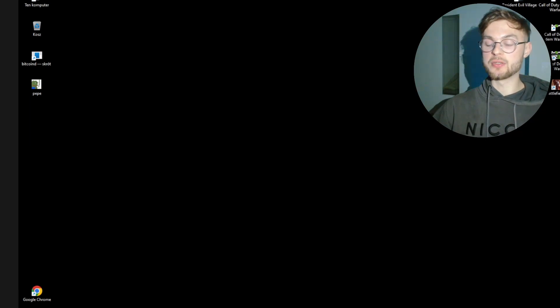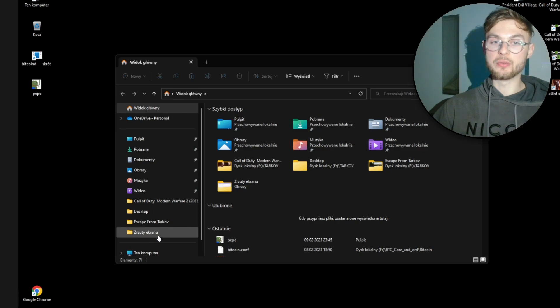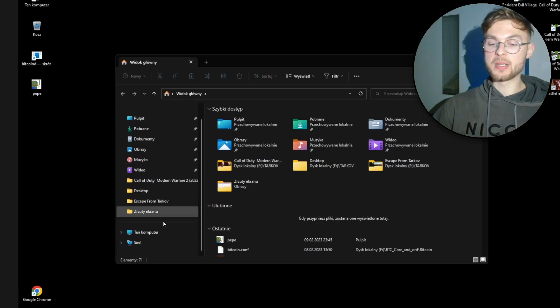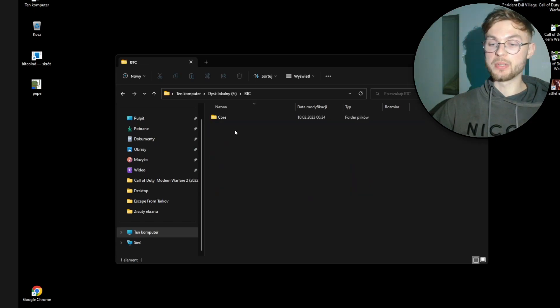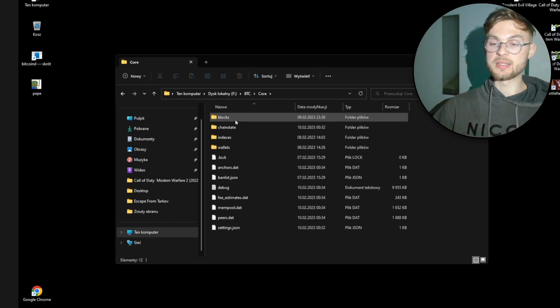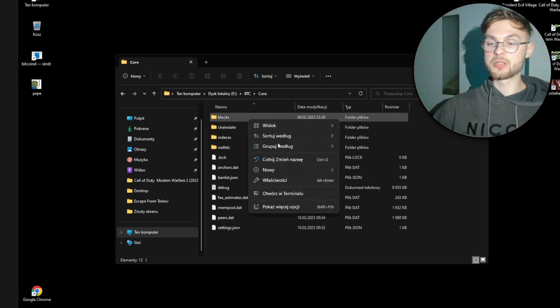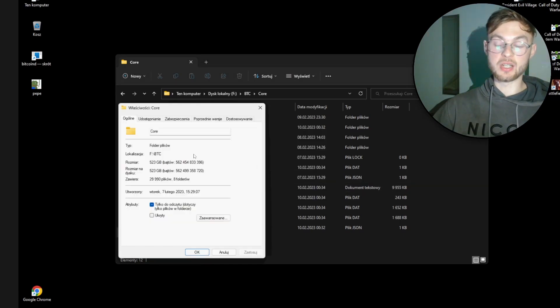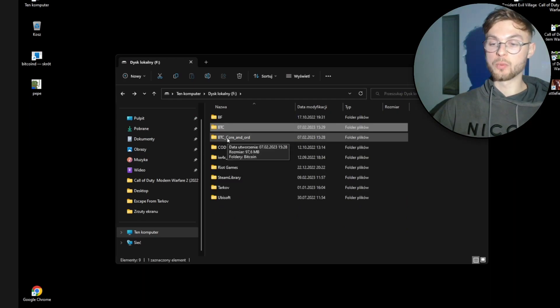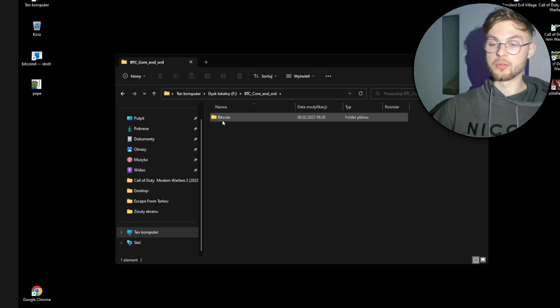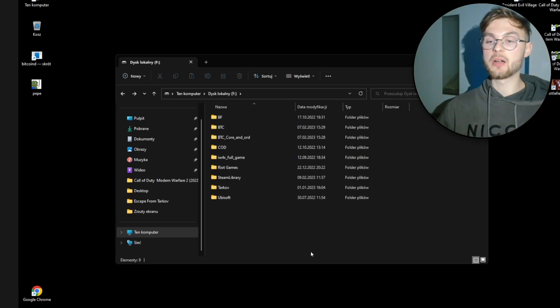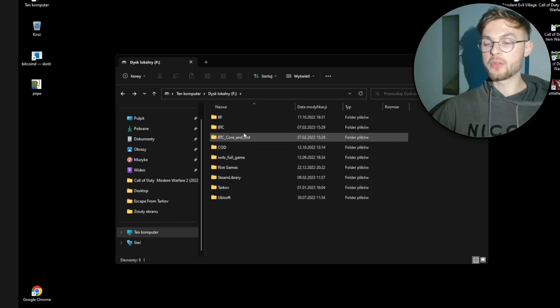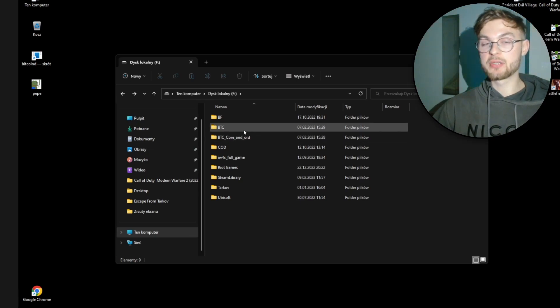Now, an important step: sometimes when you install Bitcoin Core and sync your files, they end up in different directories. Let me show you how to link them together. Go to the drive where you installed Core and synced your files. My synced files are in a folder called BTC, which contains the Core folder with blocks, chainstate, indexes, and so on. The blocks folder alone is over 500 gigabytes.